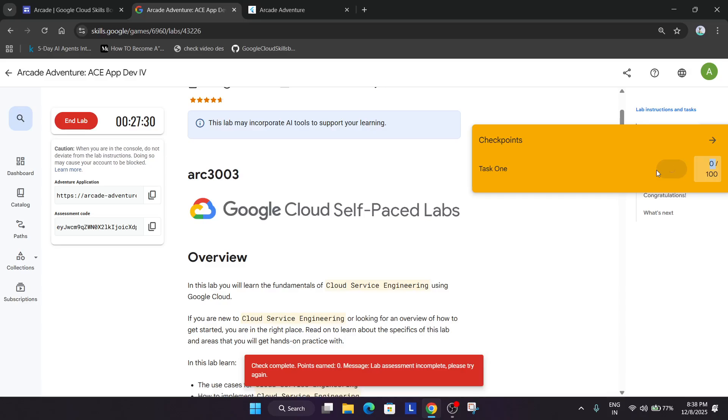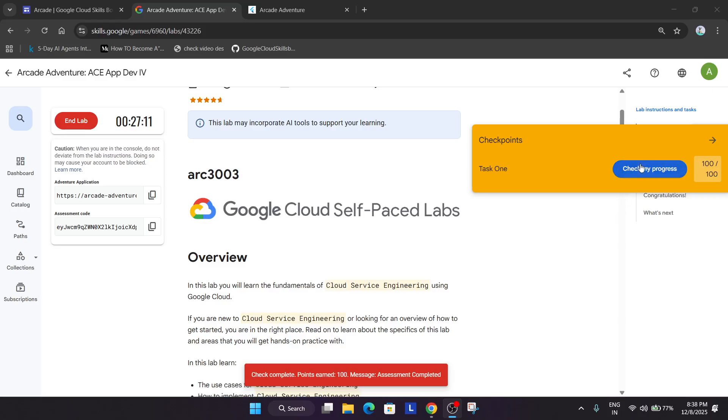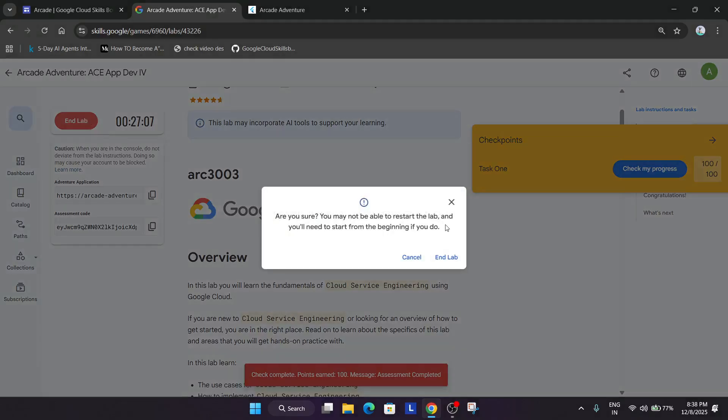Keep hitting check my progress, you'll surely get the score. So finally after waiting for 10 to 12 seconds I got the score.